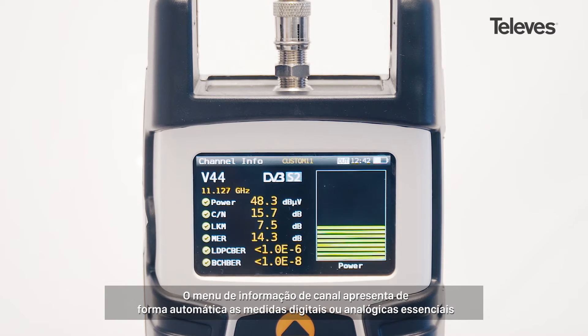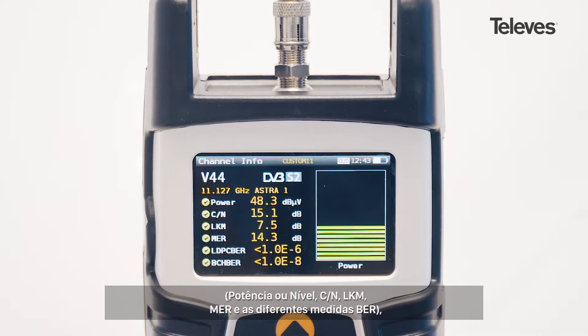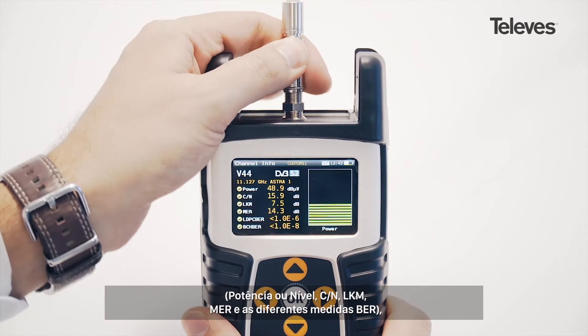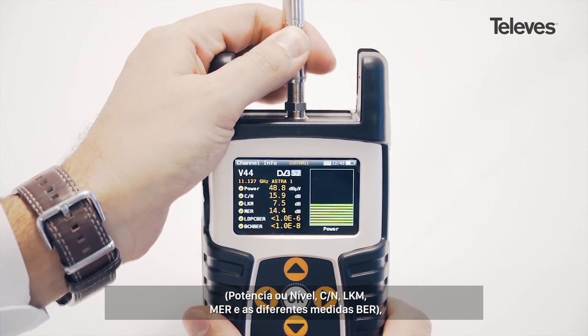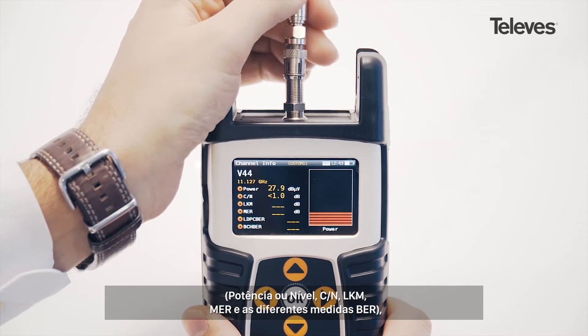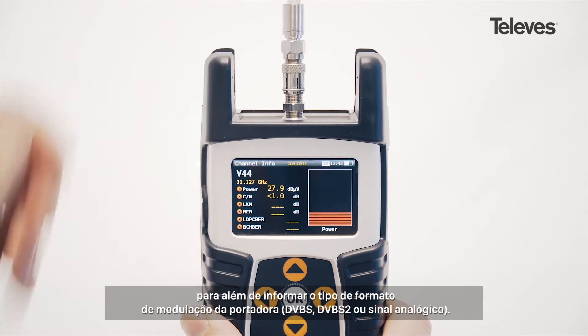The channel information screen will automatically show the essential digital or analog measurements: power or level, carrier noise, MER, CBER, VBER, link margin, and V-to-A.